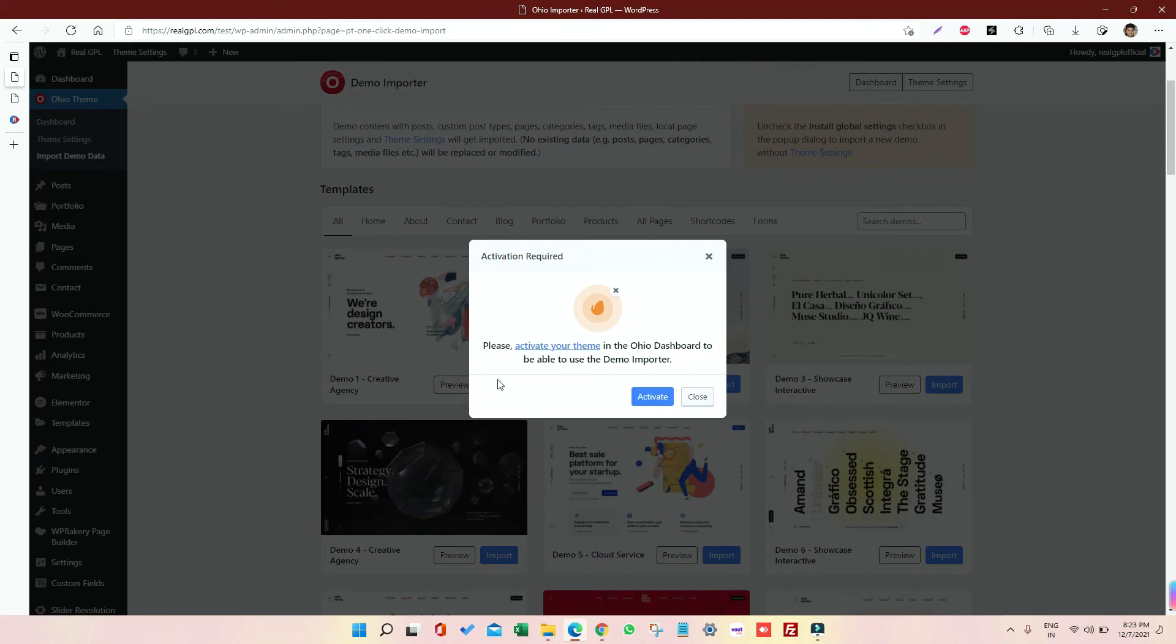And when I'm clicking on Import, I am getting this 'Activate Your Themes' warning. So what we have to do, just cancel or close it.